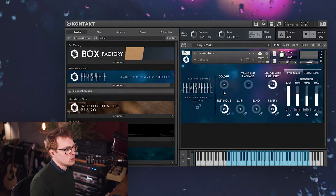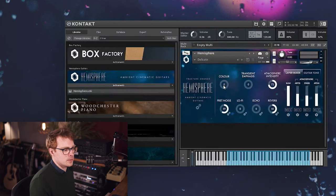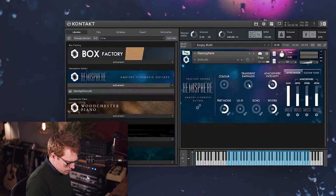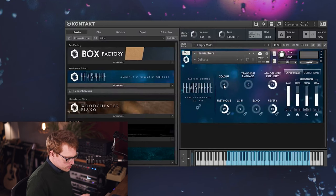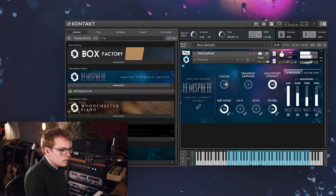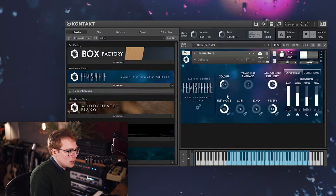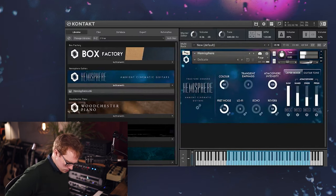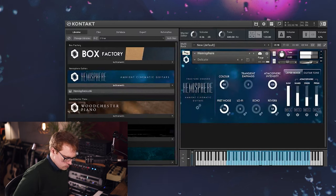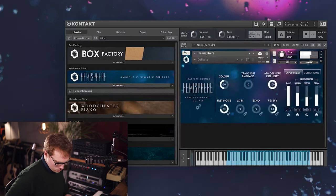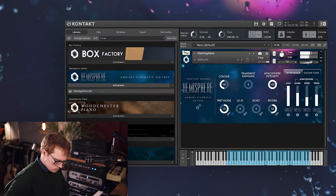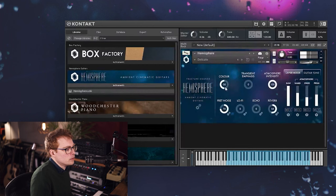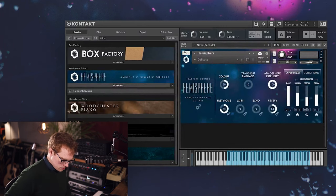So now let's have a look at some of the other controls on the interface. First here we've got the color control, which allows you to blend between different EQ settings that we've dialed in to really match the guitar. So in the middle position you just get the raw sound unchanged, and then when you lower it you get a more delicate, warmer sound. And then if you increase it, you get a more bright and present sound.